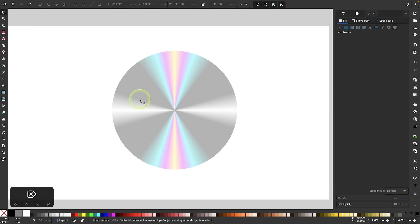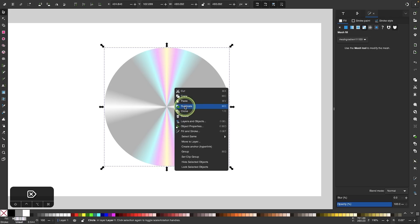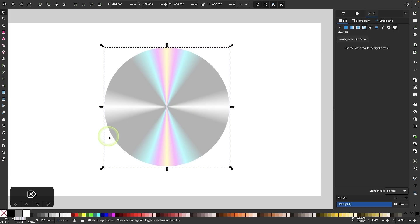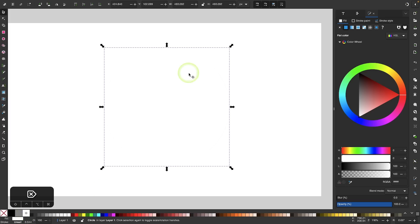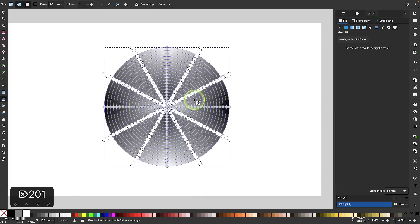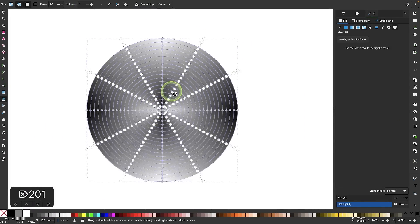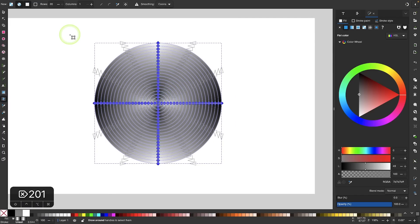Now I'm going to create another object on top and apply a mesh gradient to that as well. I'll grab the selection tool, right-click the object and go to Duplicate, then change the color of the entire object to white to clear the previous mesh. Back in the meshes tool, I'll use the opposite values — 20 rows and one column instead — click and drag, and now we have the conical gradient going in circles rather than lines. I'll select all these nodes and remove their color by clicking the red X.